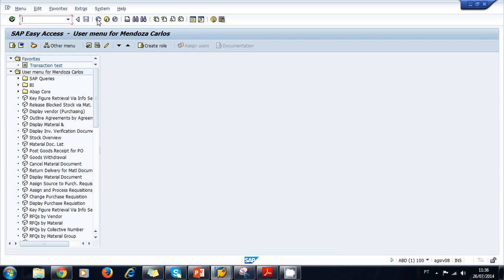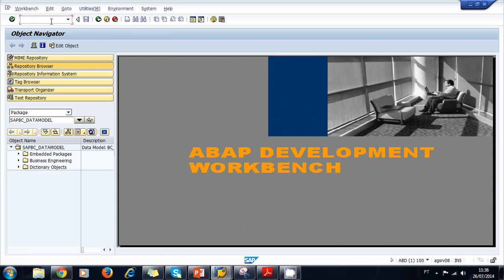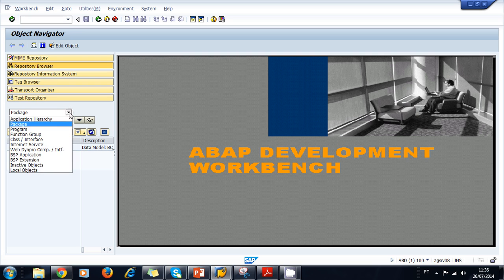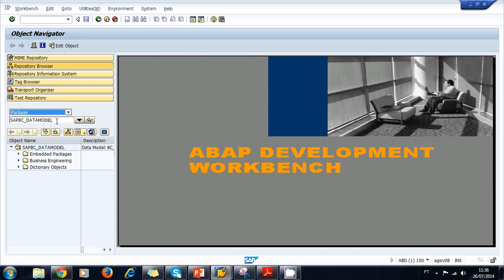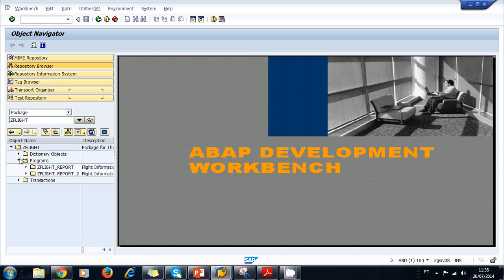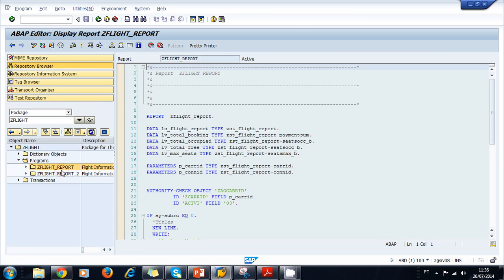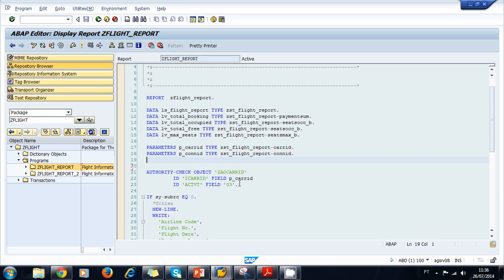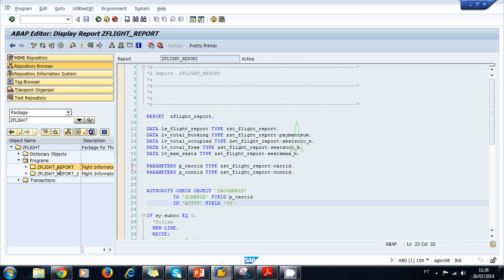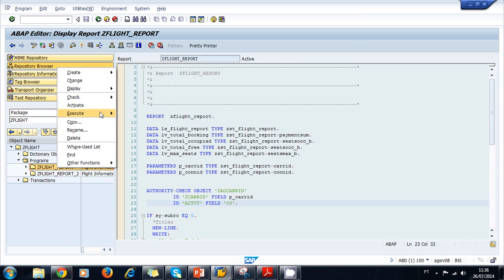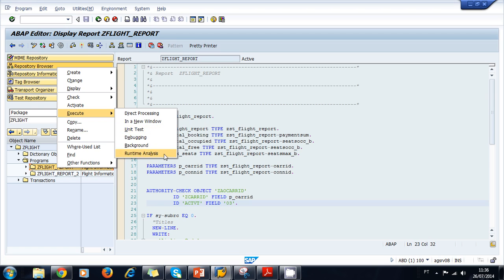Another way to access the runtime analysis is by navigating through transaction SE80 and navigating to your program. Let's navigate to our Z flight package and analyze our flight report program — the one created earlier in the case studies. We can right-click on the program, select Execute, and select Runtime Analysis.